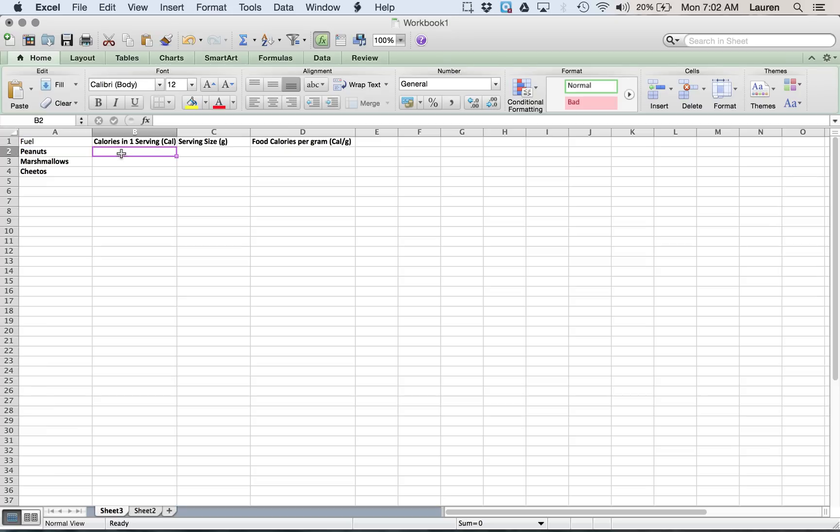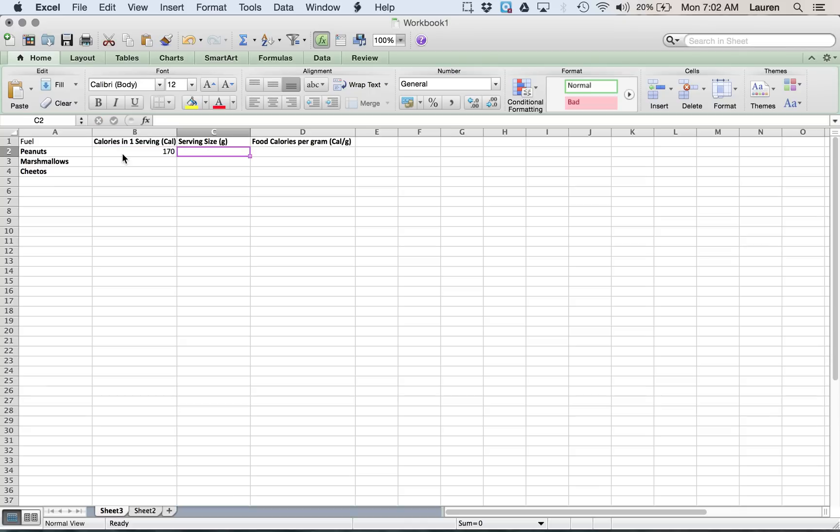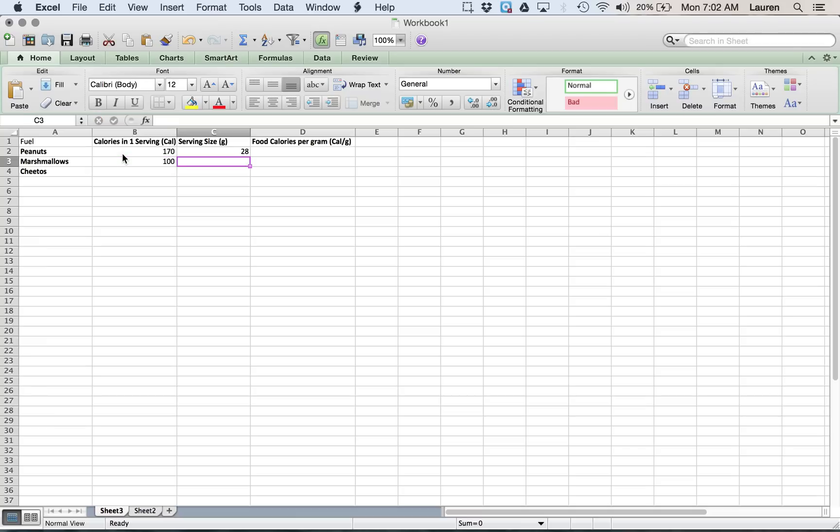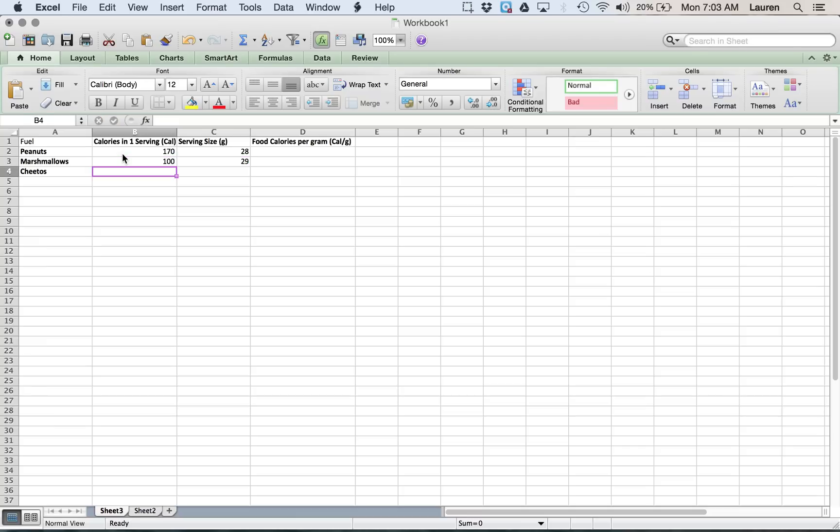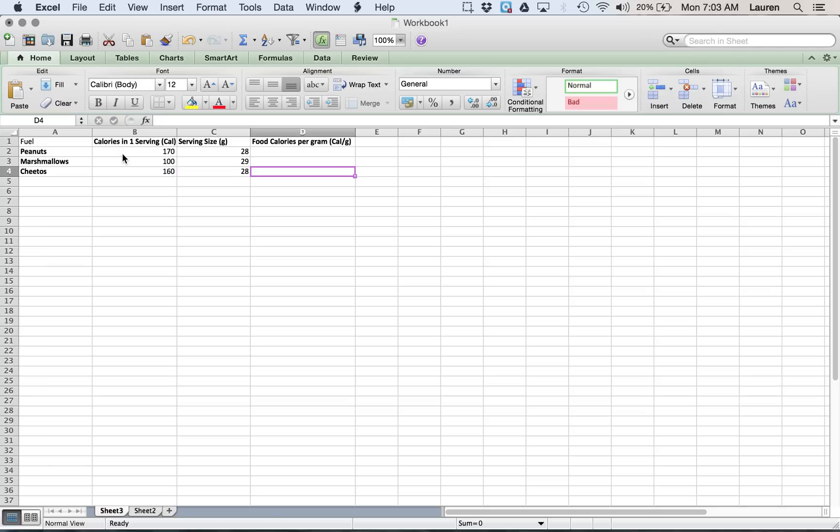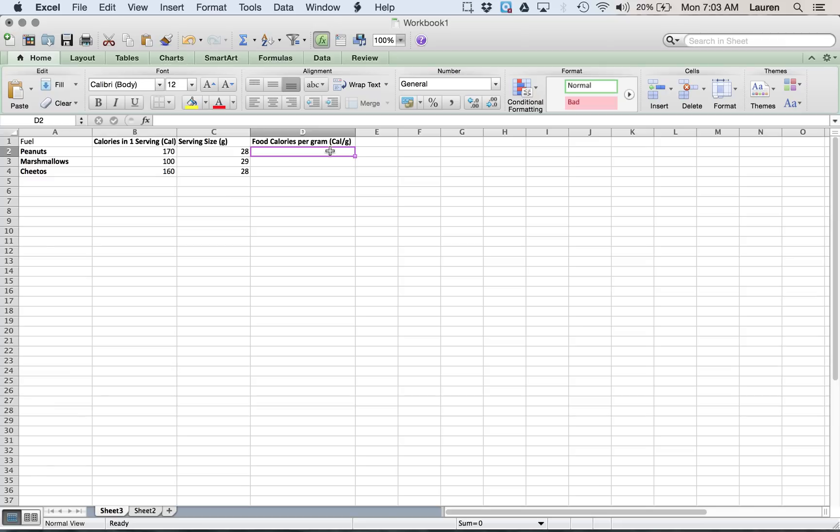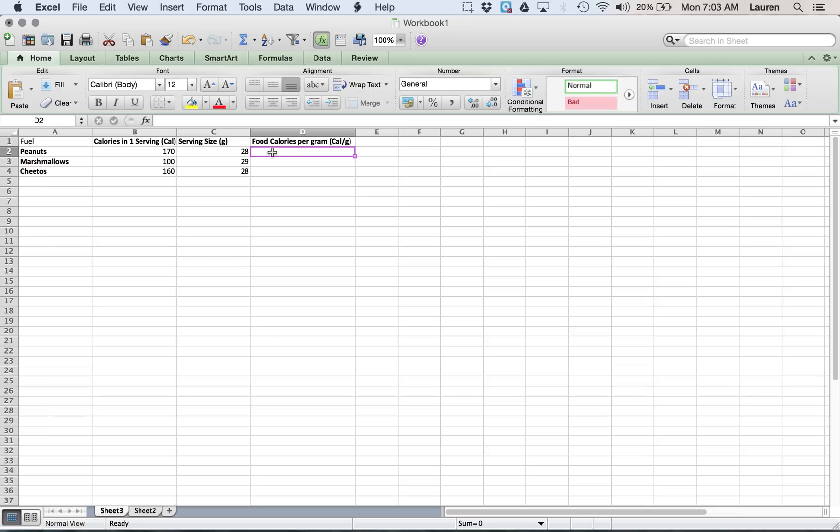Our peanuts have 170 calories in one serving, and the serving size was 28 grams. Marshmallows is 100 calories per serving and 29 grams. Our Cheetos were 160 and 28 grams. Notice I'm not typing anything but numbers in these boxes. Because I'm going to do math with it, Excel only understands numbers. So as long as you have the units in the heading, don't worry about putting the units down below, because Excel doesn't understand that.